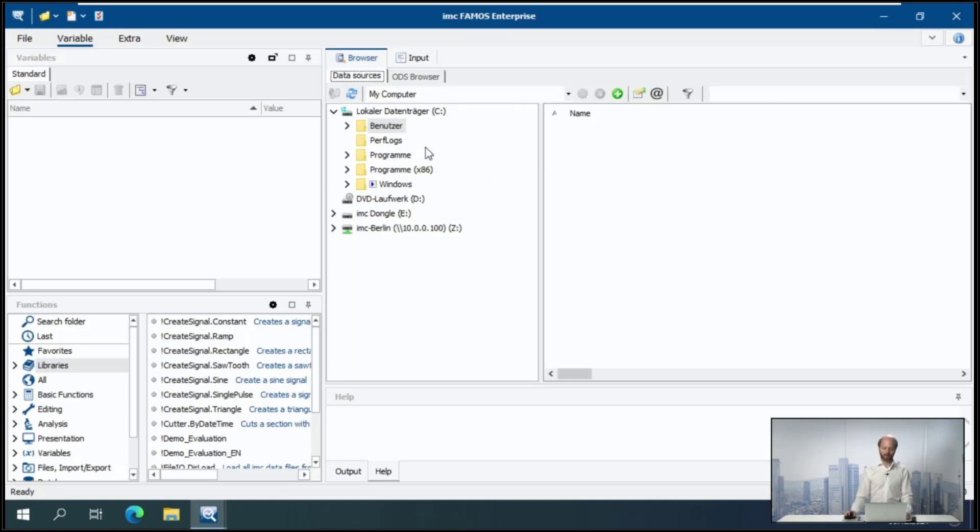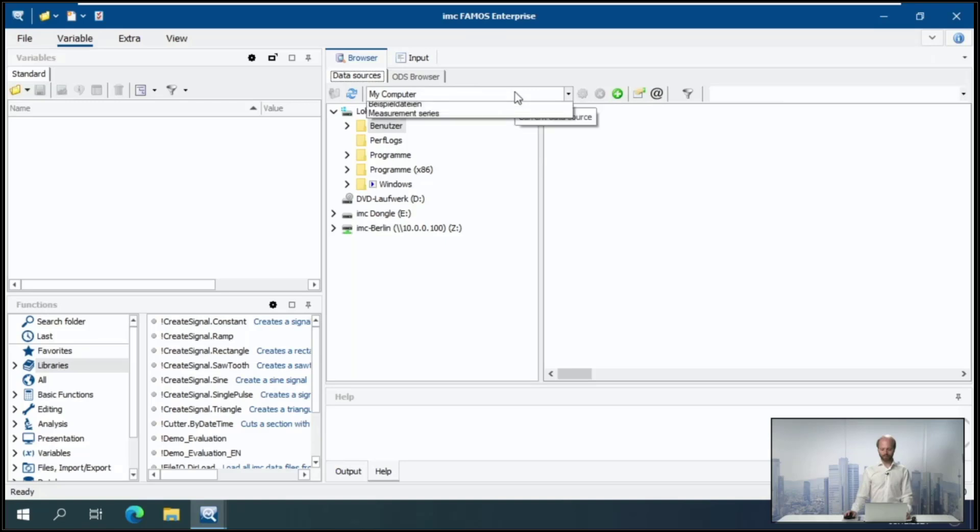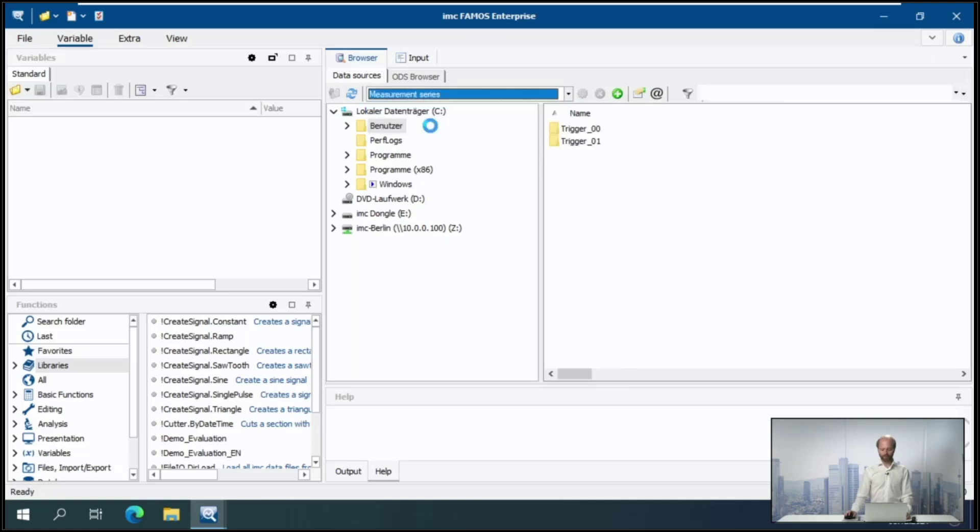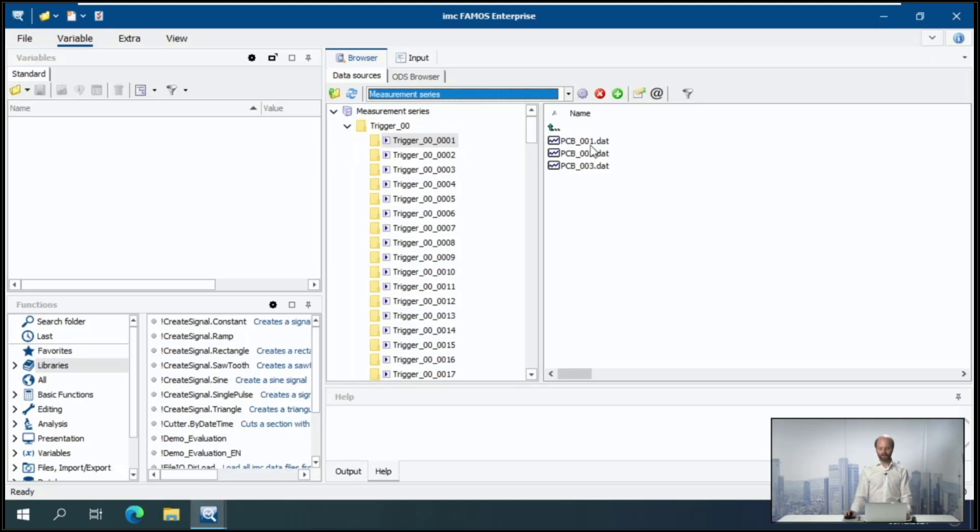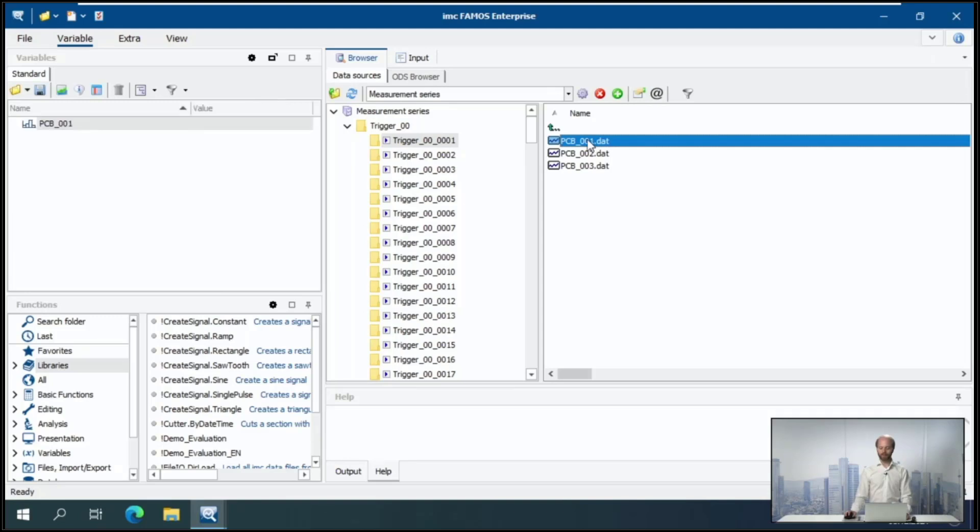I can even create shortcut folders and sort them in a list. So I have a shortcut to the data that I want to use in this webinar. And now to import this data, I can simply go ahead and double click.